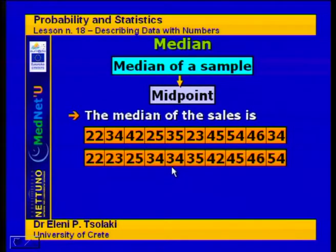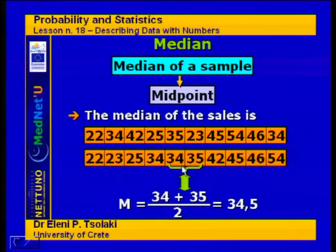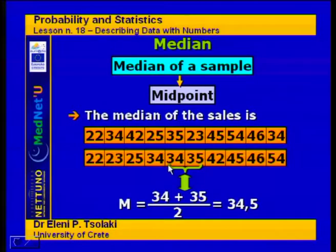We count where the midpoint is. Because we have 10 data points, the midpoint is actually between 34 and 35. So if we don't find a single point as the midpoint, we take the average of the two values. We take the average of 34 and 35, which is 34.5. This is the median of our sample.